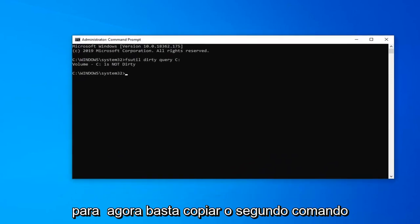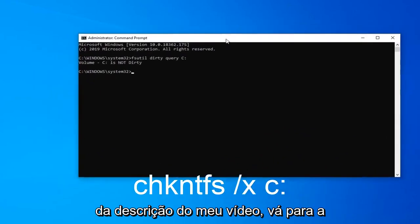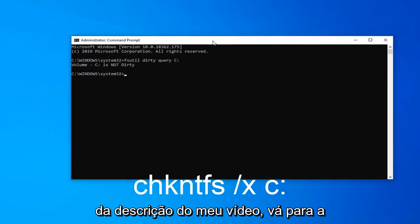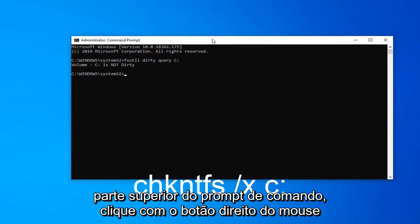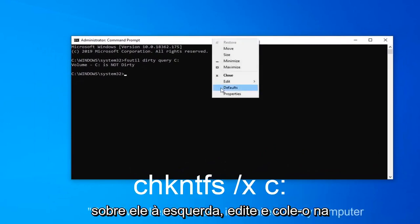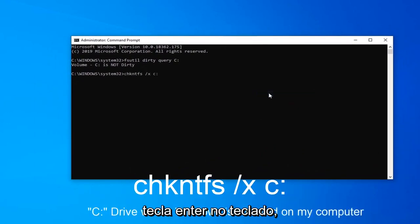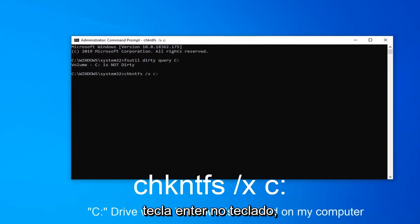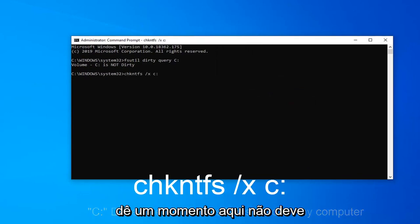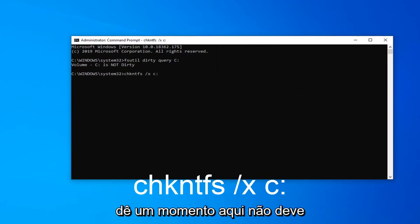Now copy the second command from the description of my video. Go to the top bar of the Command Prompt, right click on it, left click on Edit, and then Paste. Hit Enter on your keyboard. Give it a moment here. This shouldn't take very long at all.